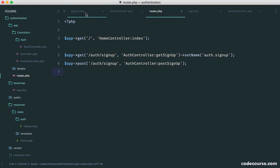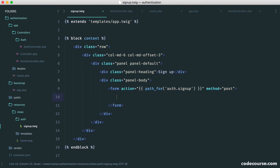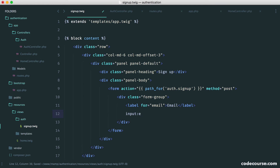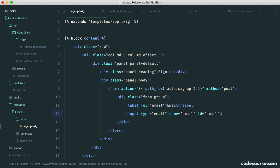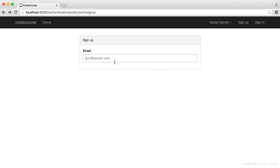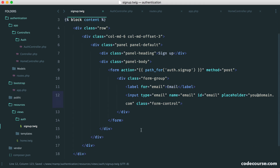Let's get rid of the test submit button and create a form group. We create a label for the email address and an input type of email with a name and ID of email so the label matches the input ID. We give it a placeholder like 'you@domain.com' and a class of form-control for Bootstrap styling. Now we have the ability to enter an email, and we can duplicate this down for the name and password.